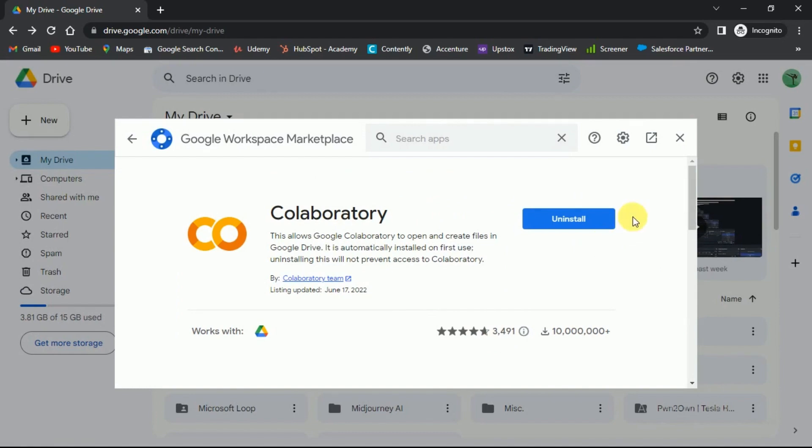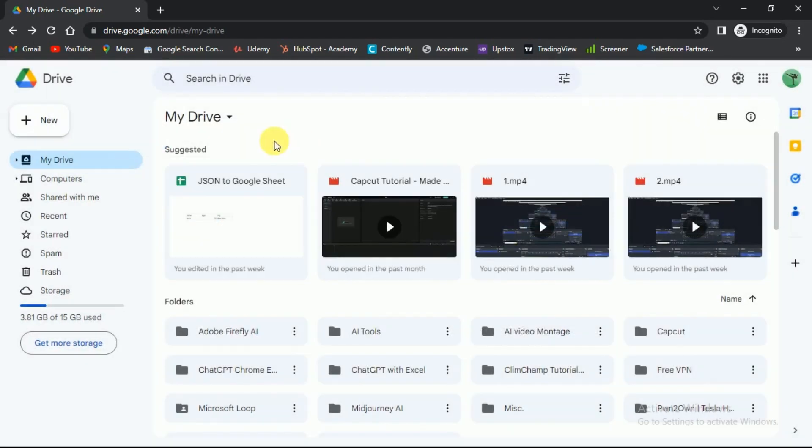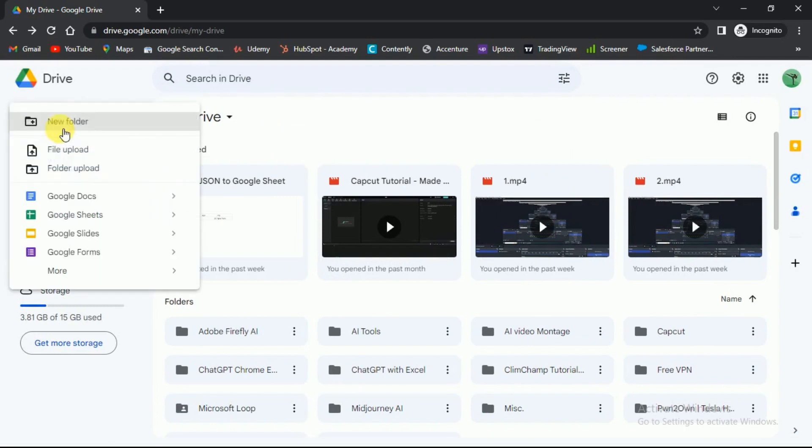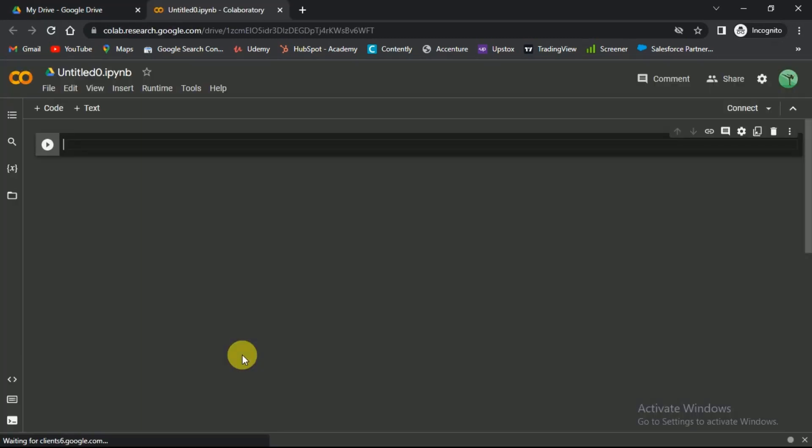Now we'll start configuring it. Click on the plus new button at the top. In the drop-down select more and then select the Google Collaboratory option. This will open a new project.